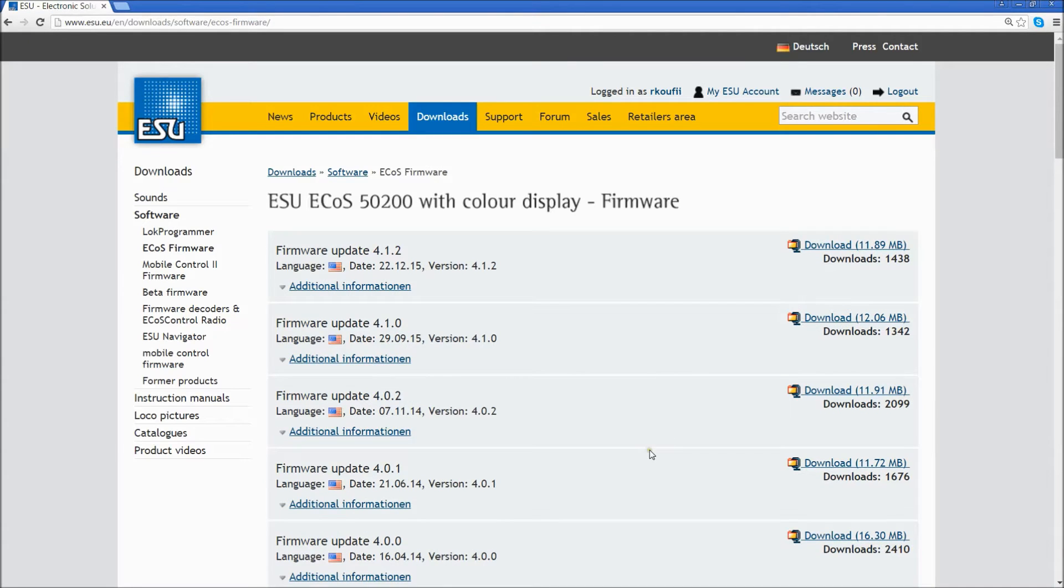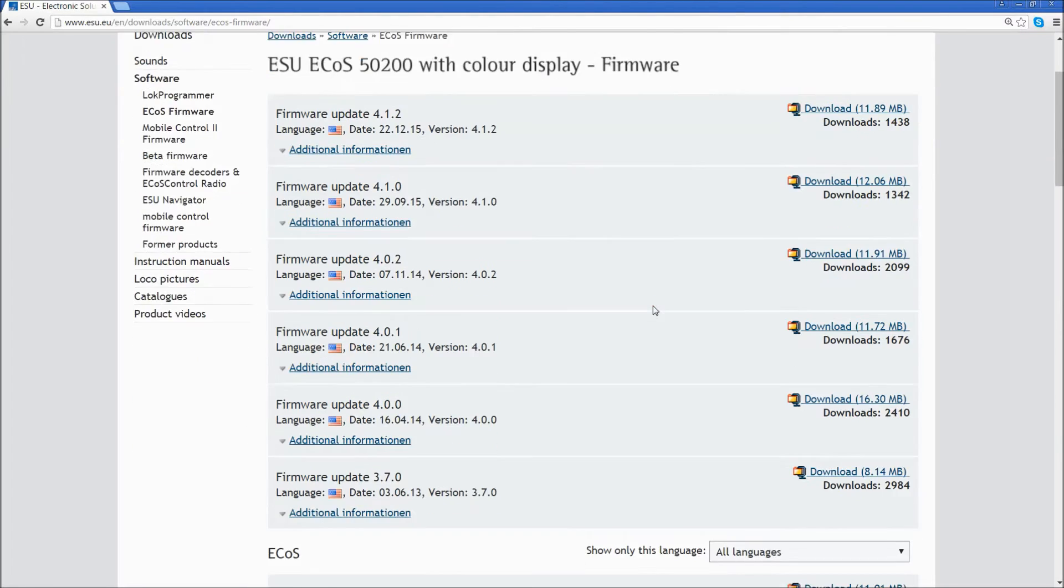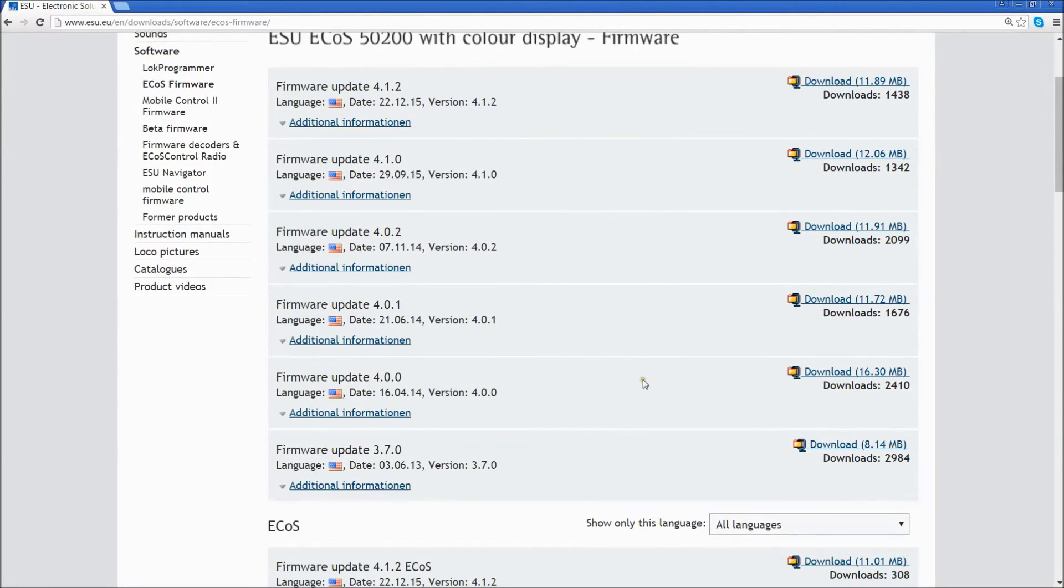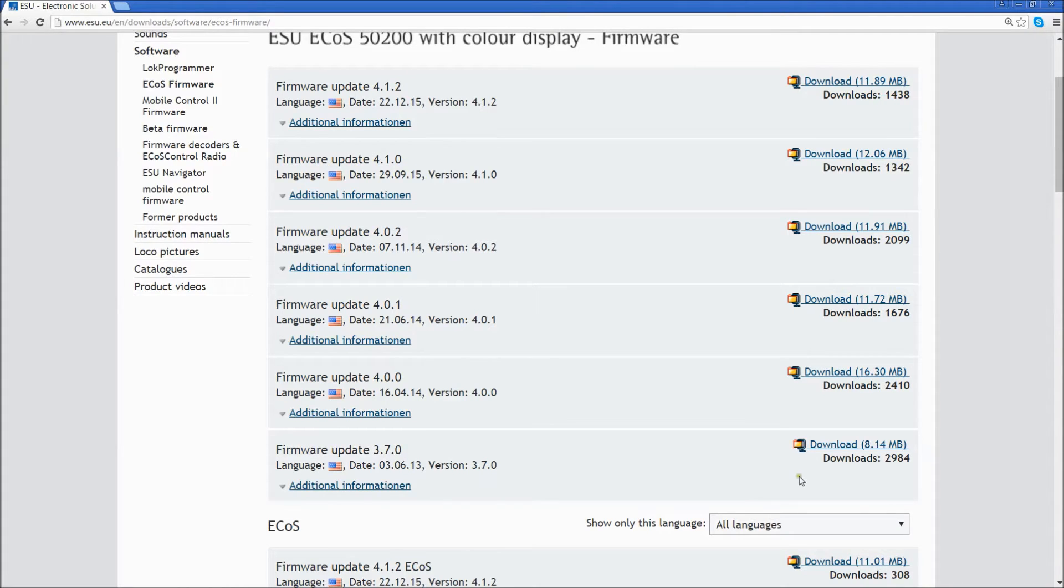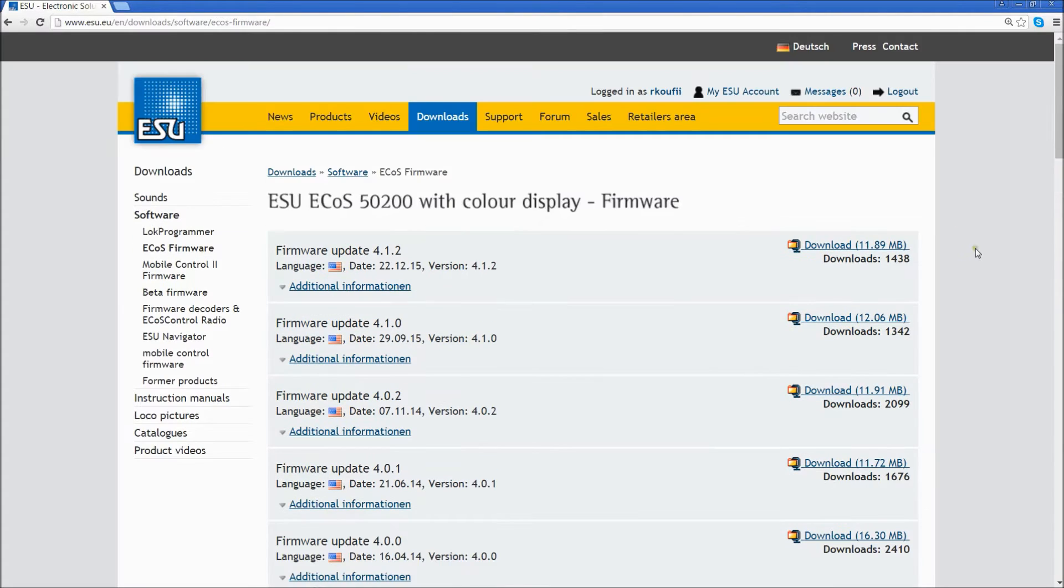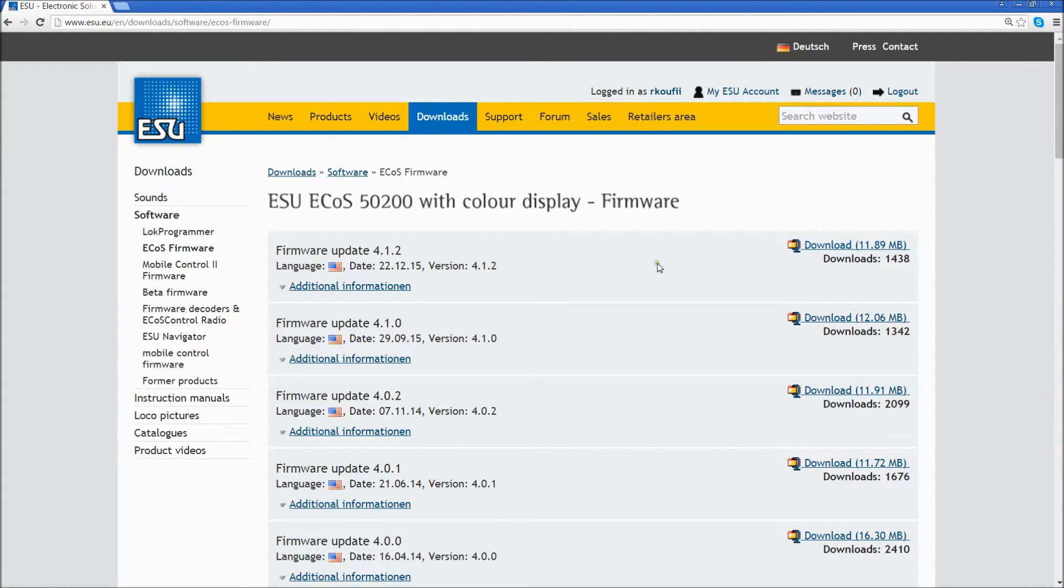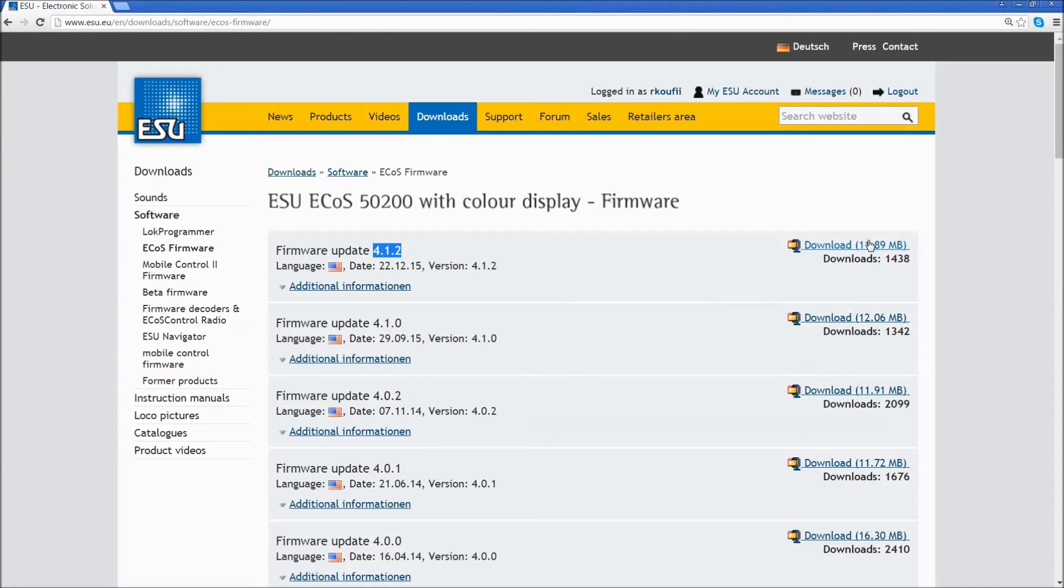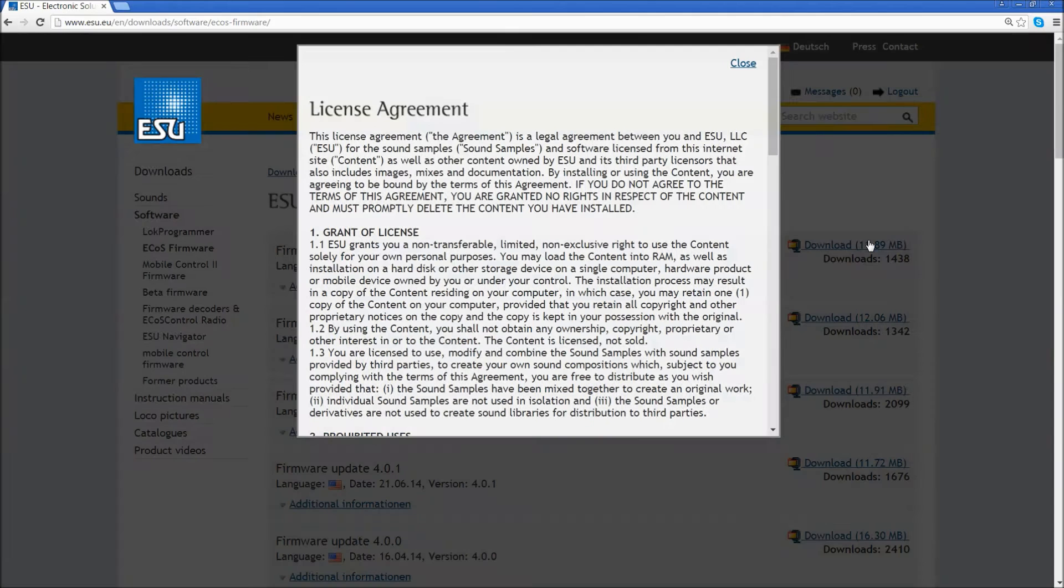Here on this page you will see a list of all of the firmware updates going back to 3.7.0, which is the oldest. You want to install these one at a time. The only one that we have to install for my ECOS, which is currently running version 4.1.0, is 4.1.2, which is the latest. Click on the Download link.